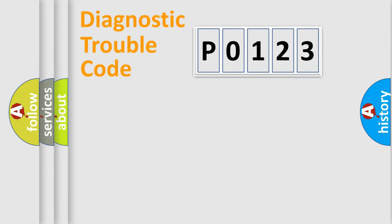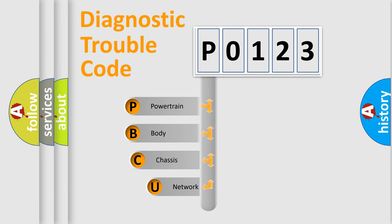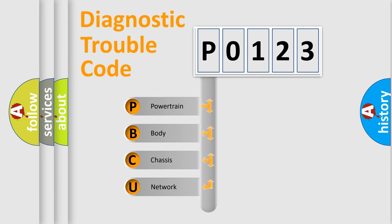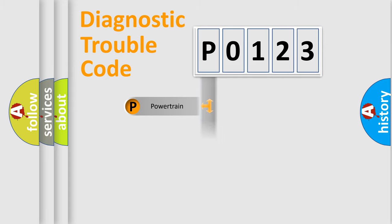First, let's look at the history of diagnostic fault code composition according to the OBD2 protocol, which is unified for all automakers since 2000. We divide the electric system of the automobile into four basic units: Powertrain, Body, Chassis, and Network.